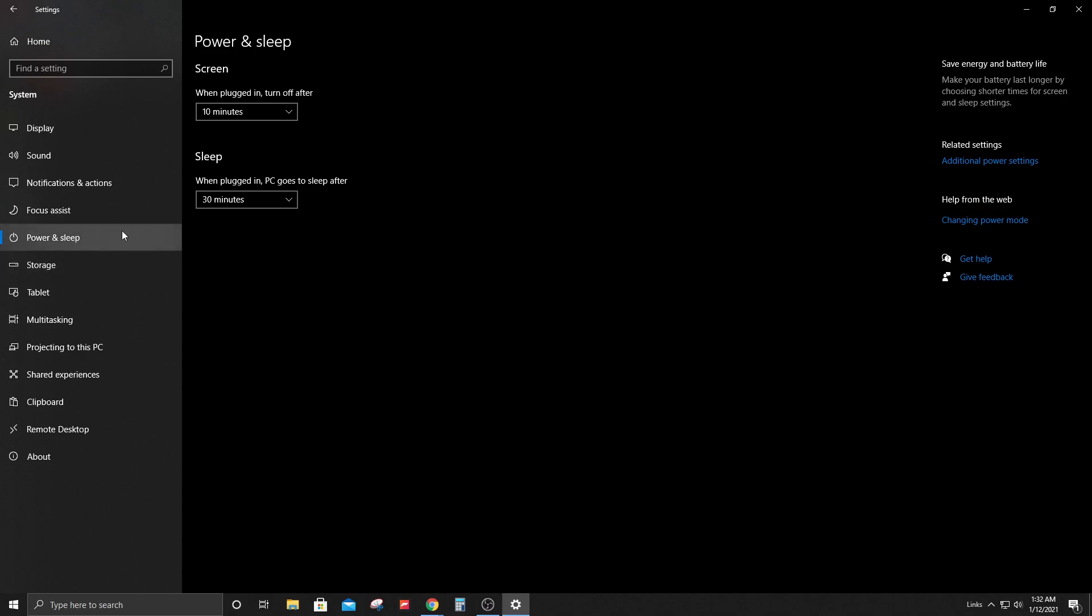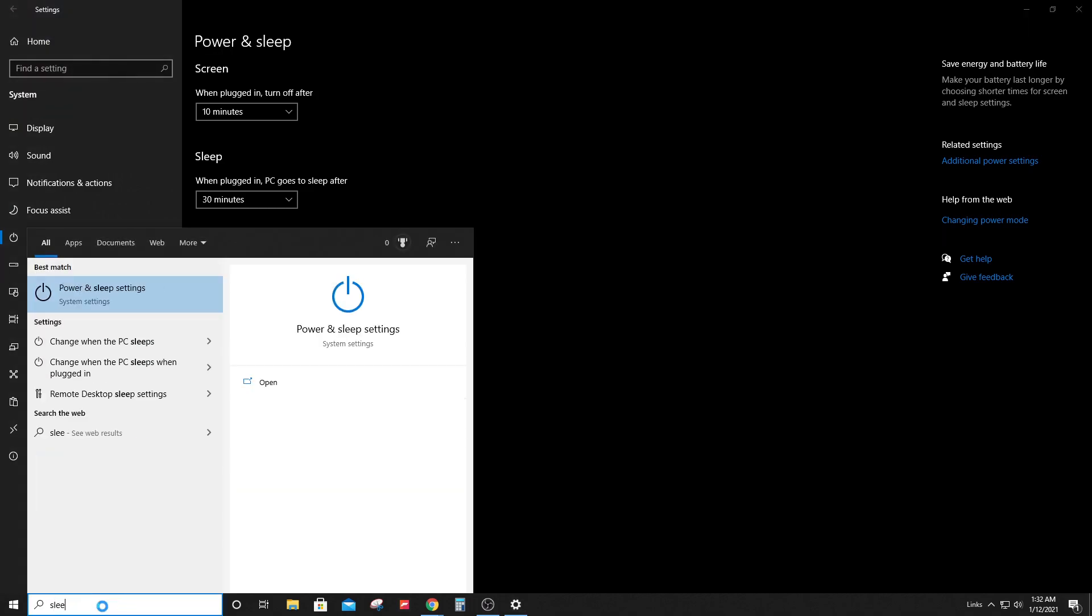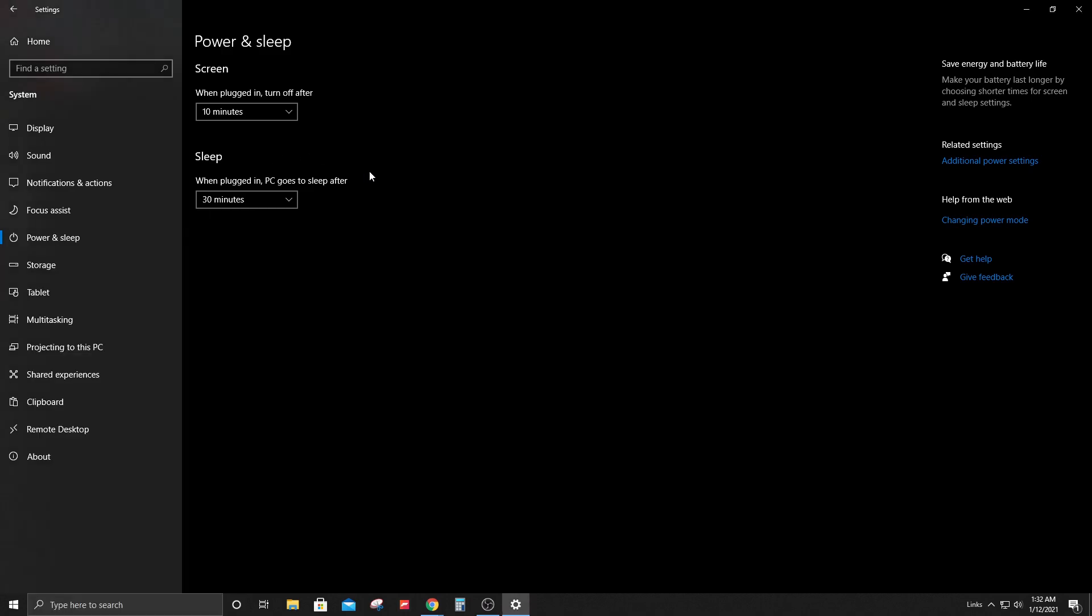Another way to get to this page is by typing in the search bar 'sleep' and it should show up right here as Power and Sleep settings. It'll take you to this menu.